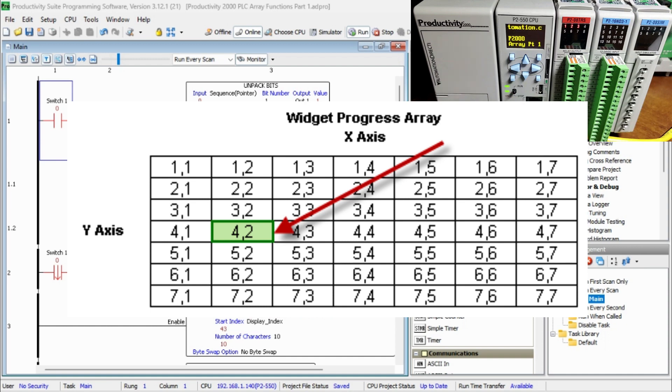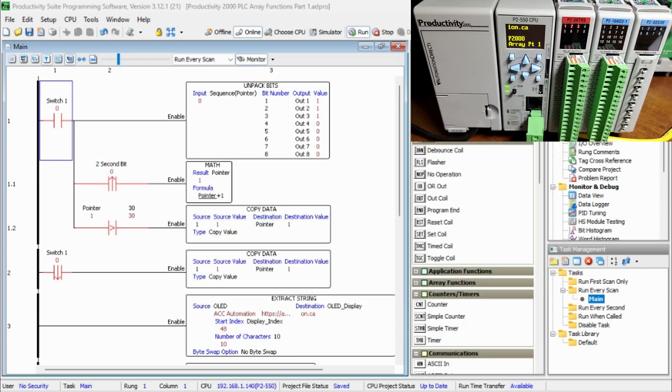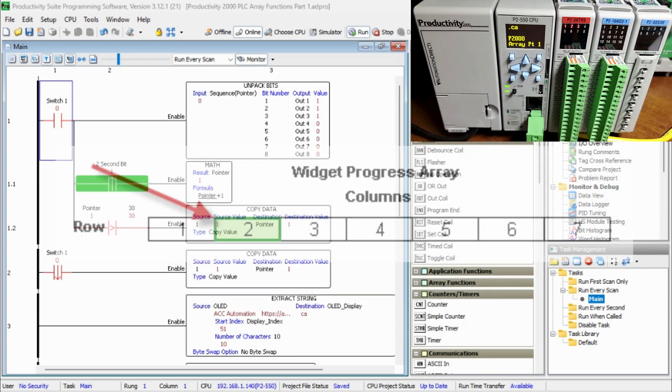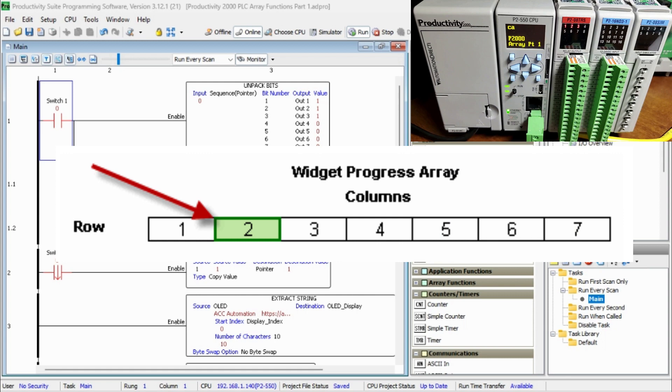This example was a two-dimensional array. So the 2D is the X and Y. The Productivity Series PLC can also have a one-dimensional array.